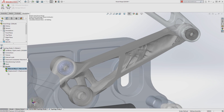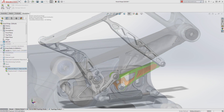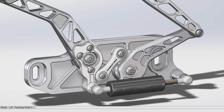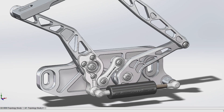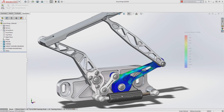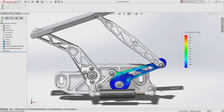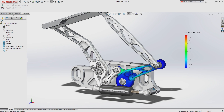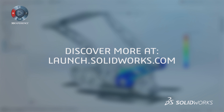Users can generate mesh results for use in additive manufacturing processes, use simulation display to speed feature creation, and reuse their setup, copying the study to a new type to validate the performance of their design. Bring form and function together in the design process with Topology Study.